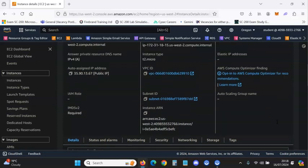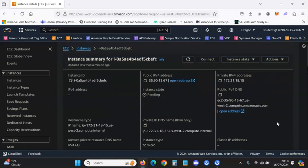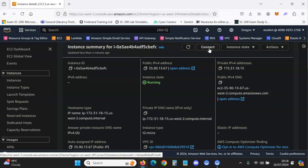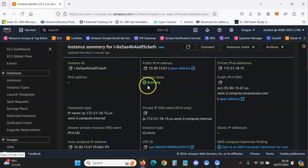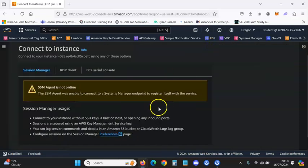Go up and click Connect. Wait for the instance to be running — it's going to be in a pending state first, so just be patient and wait for it to be running, then click Connect.